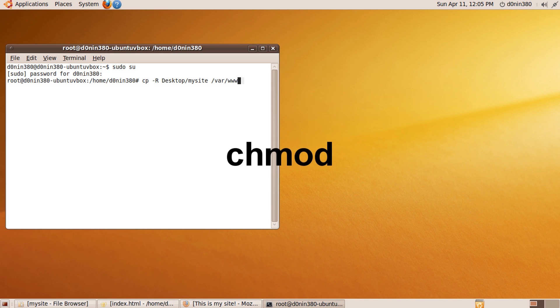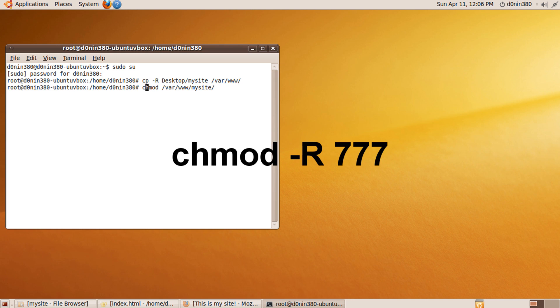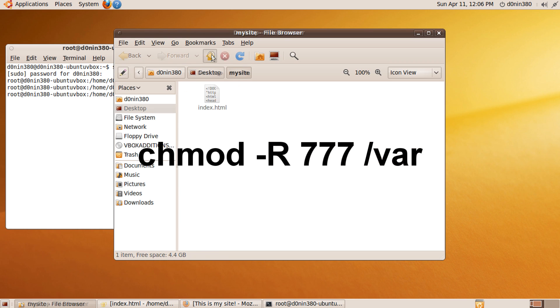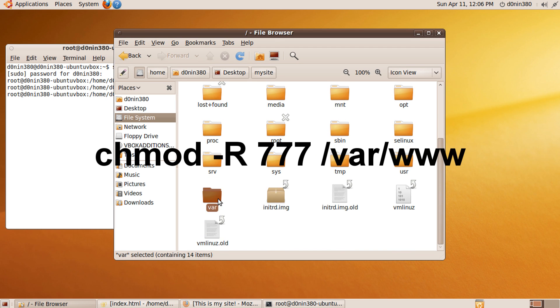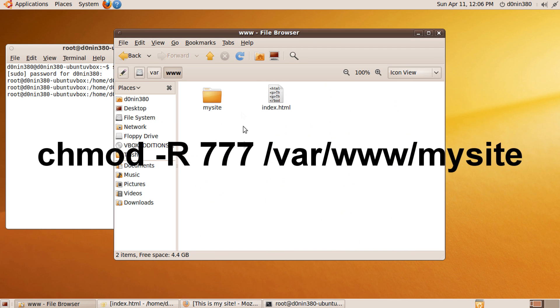Change the permissions to 777 by typing chmod space dash R space 777 space /var/www/mysite.